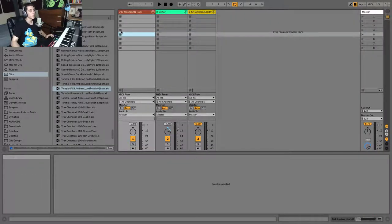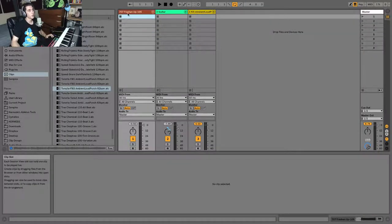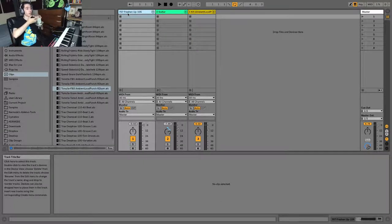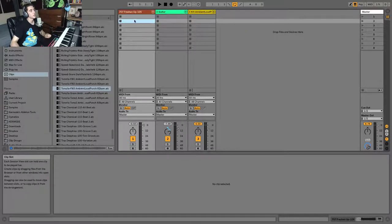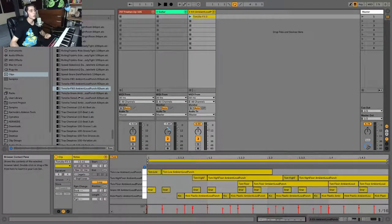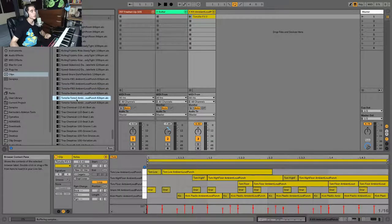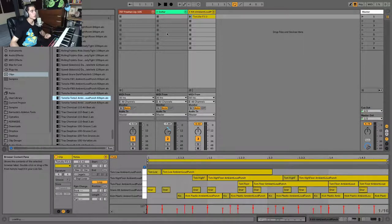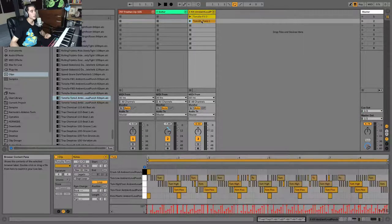Now I'm going to delete these and take a look at session view. In session view, the tracks are horizontal from left to right and the clips stack vertically. I'm going to take that tom fill idea and put it on the tom fill track, then find another different clip idea and drag that onto a different track. So you'll see we have two different musical ideas stacked vertically on separate tracks.